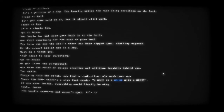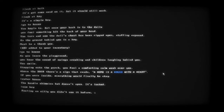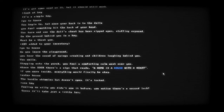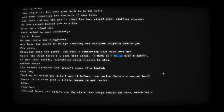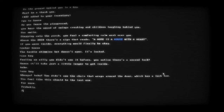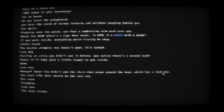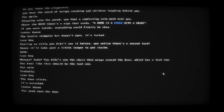Enter house - the handle shimmers but it doesn't open, it's locked. Use key - oh god, feeling so silly. You didn't see that before - there's a second lock. You didn't see the chain wrapped around the door which has a lock too. You feel like this should be the last one for sure - probably. Use key - the door clicks, it's unlocked. Enter house - you push open the door. Everything is dark.